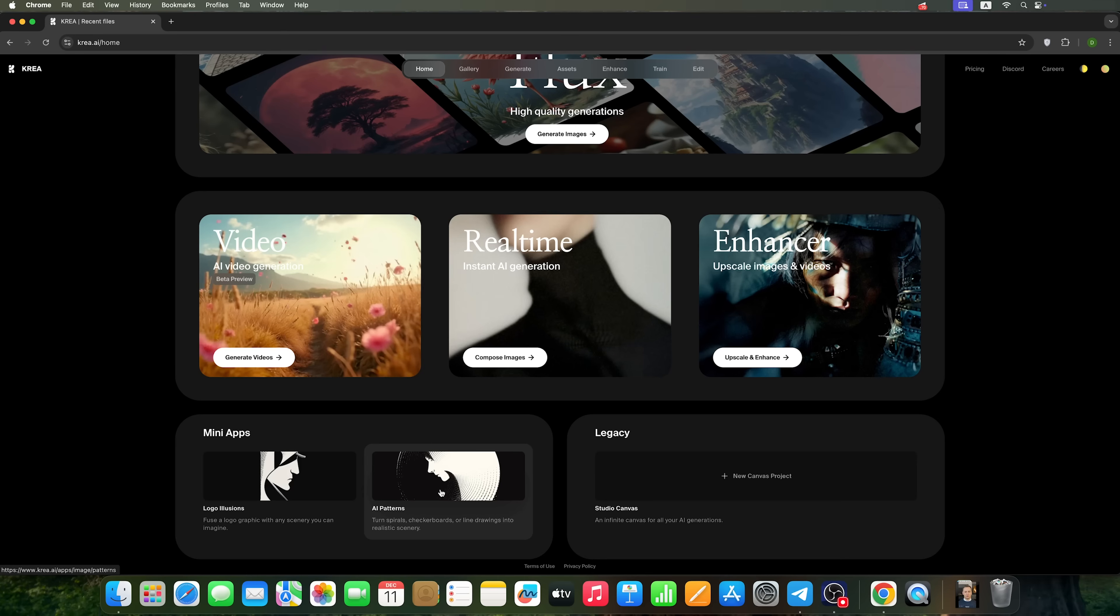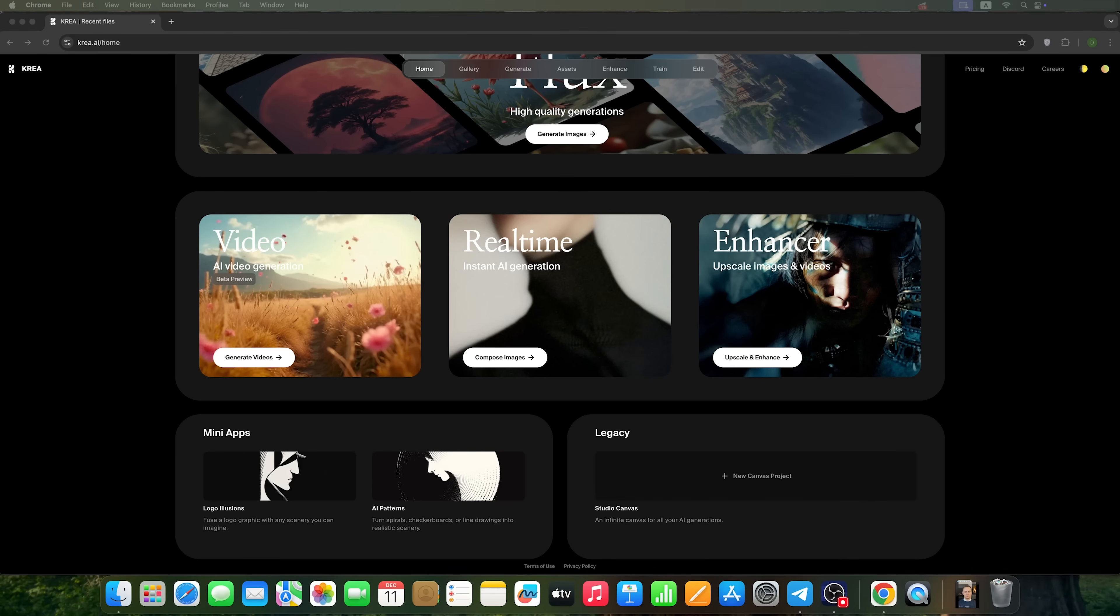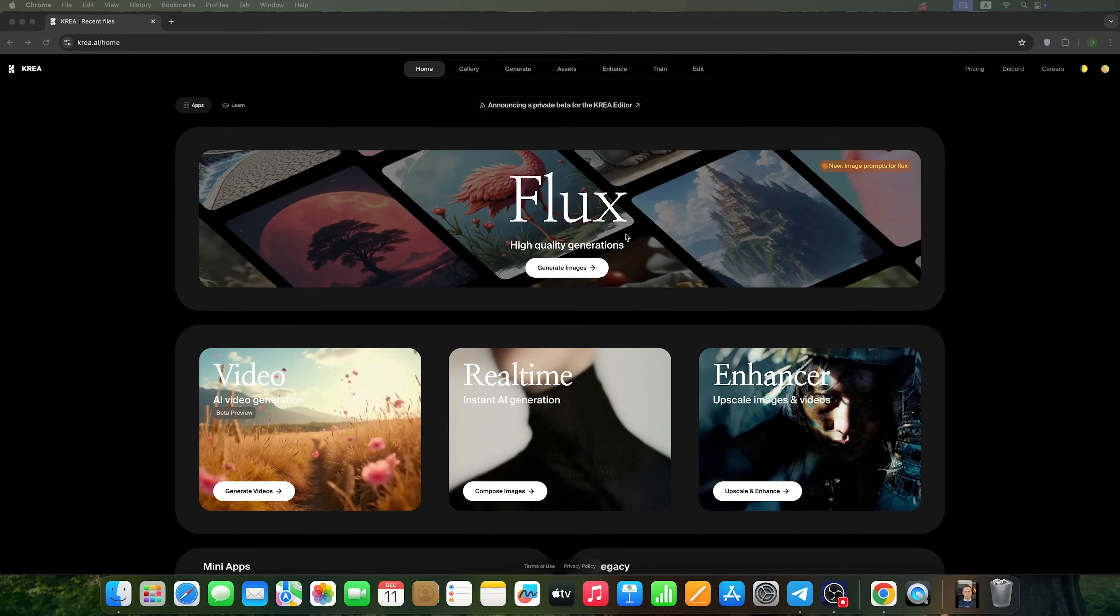Last but not least, there's the new Canvas project. It works like an image editor, similar to Photoshop. Let me walk you through all of these features.